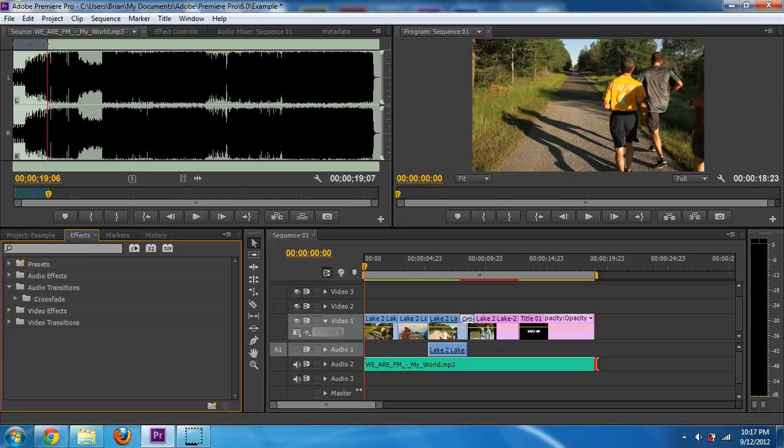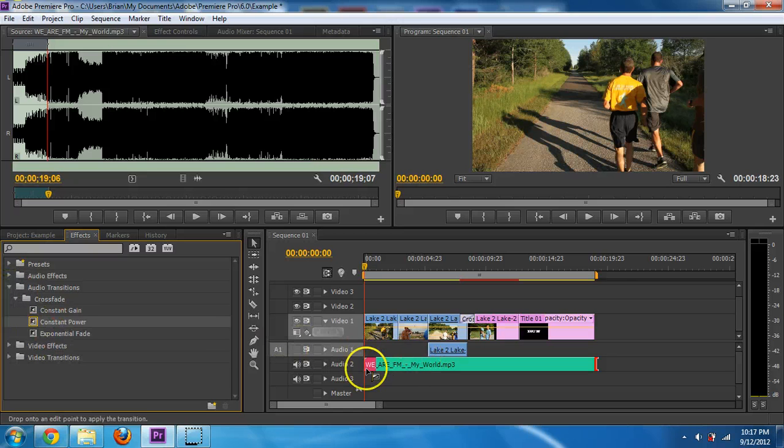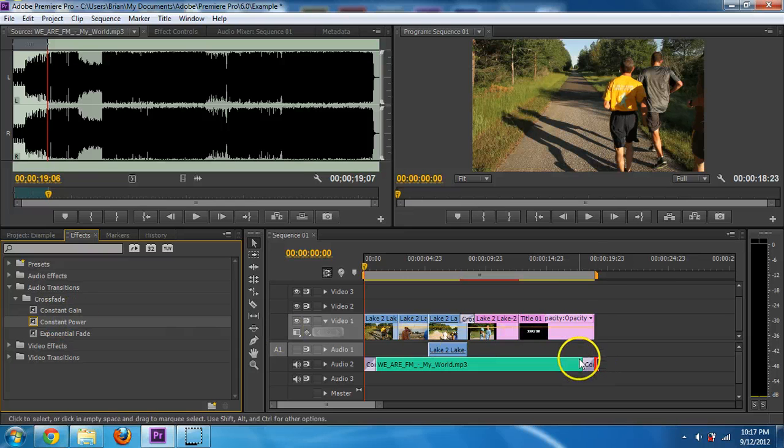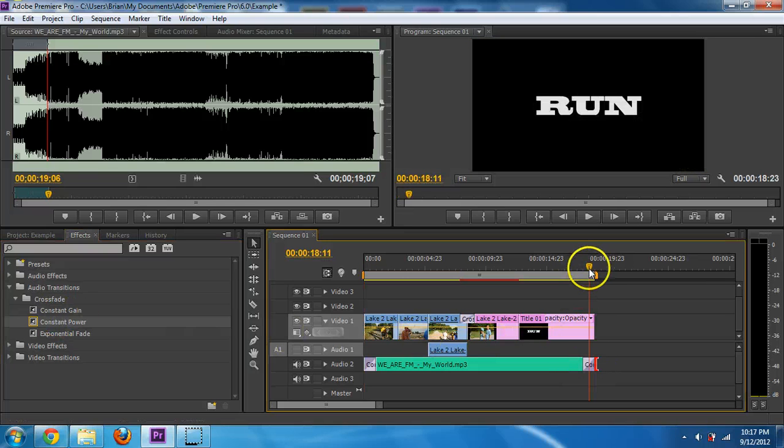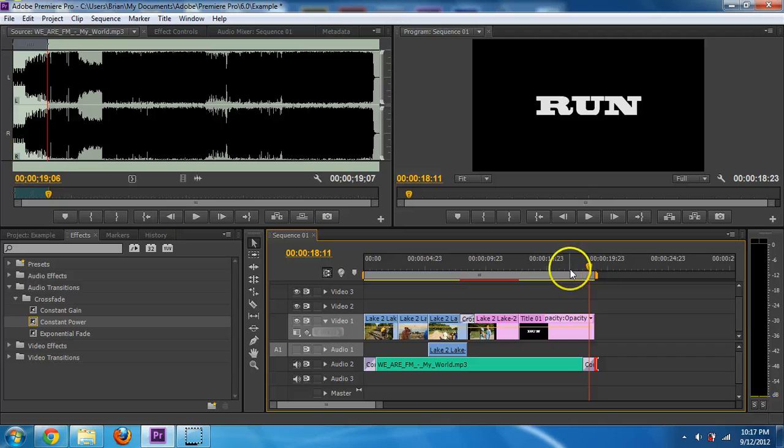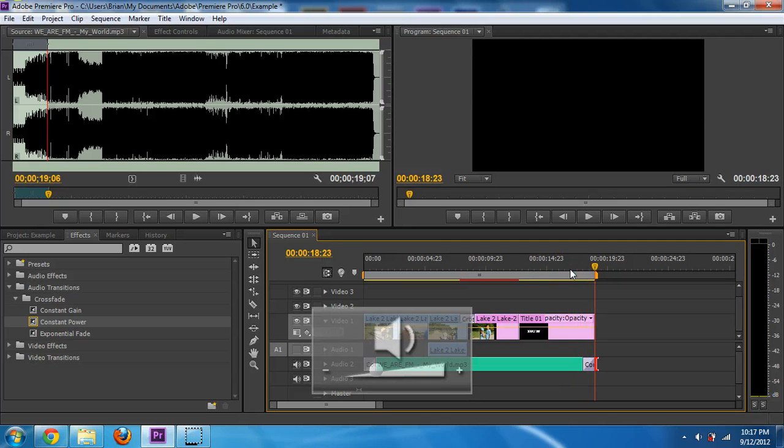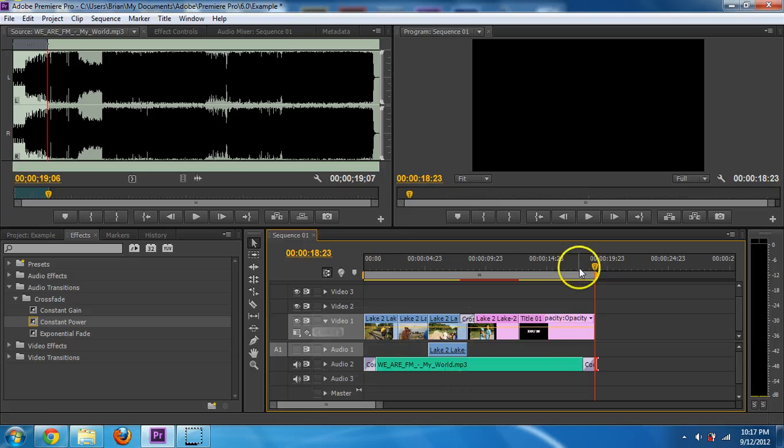Audio transitions, crossfades, and then constant power. And I can drop that in the beginning and drop that at the end. And what that is, it's a fade out. So if I listen to it, you'll be able to hear it as well.